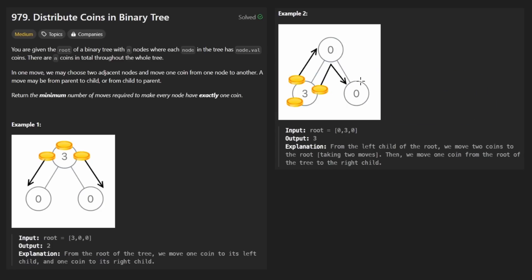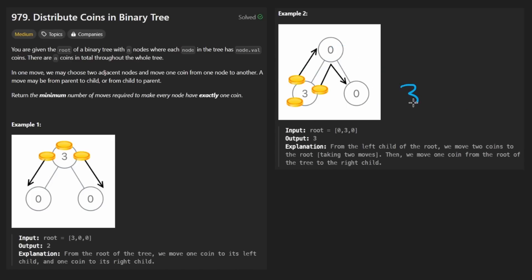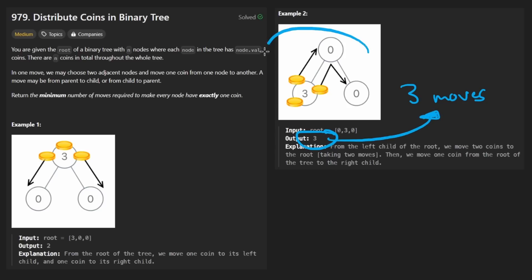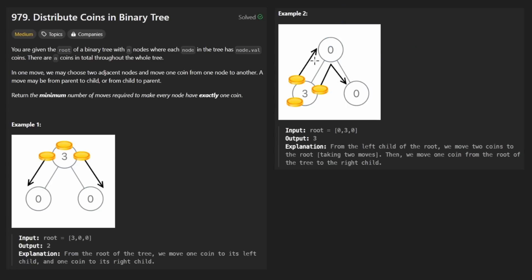Let's look at the other side — there are obviously zero coins here but we need at least one. It's a leaf node with no children. So at bare minimum, it's going to take one move to send a coin from the parent to the child. We total it up and that's three moves total, which is the correct answer. But this was a trivial example — we literally only had to look at the leaf nodes. What would we have done if we were at the parent node? Let's take a look at a more useful example.